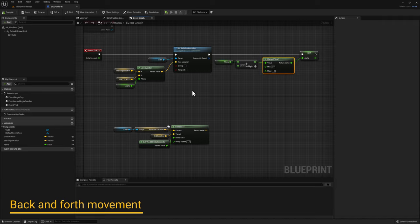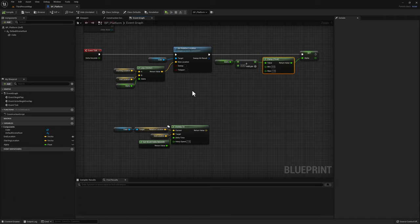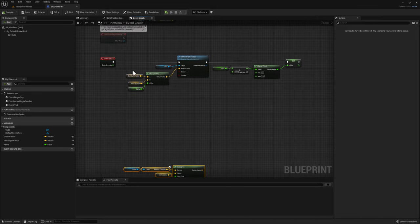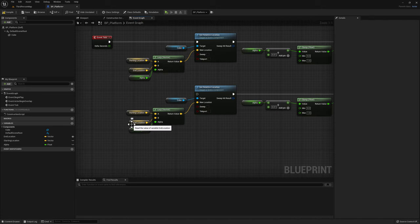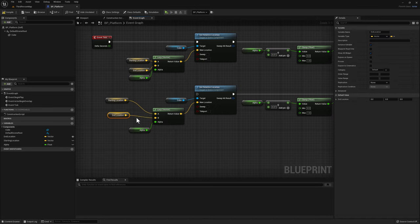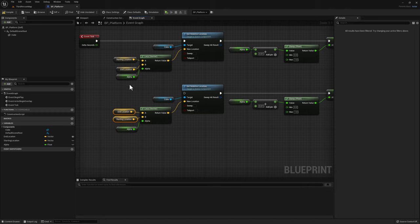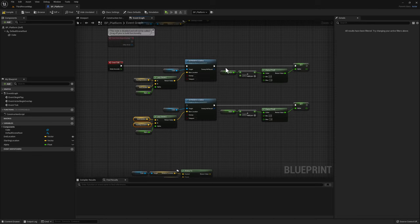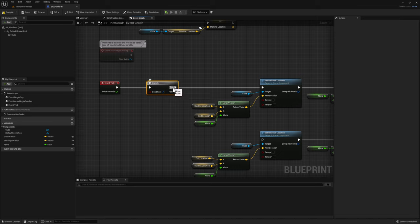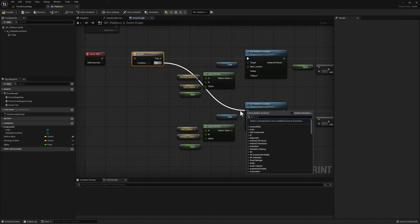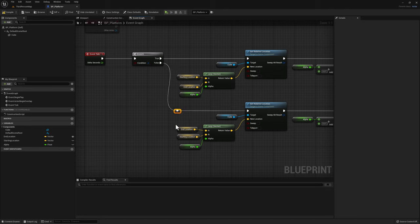What if we wanted the platform to go back and forth between its starting location and its ending location? We already have the code for the platform to go from starting to end. We could copy this code, paste it underneath, and simply invert the starting and ending locations to do the opposite. And how can we switch between these two pieces of code? We could use a branch. Make space, drag from event tick, and search for branch. When the branch is true, we go from starting to end; when false, we go from end to start.